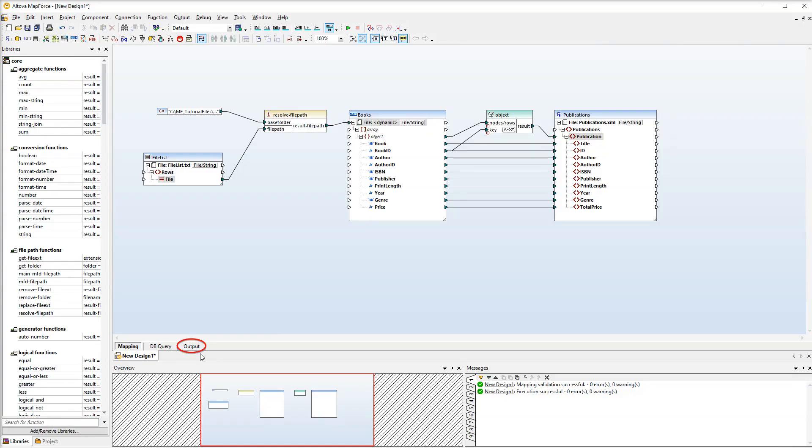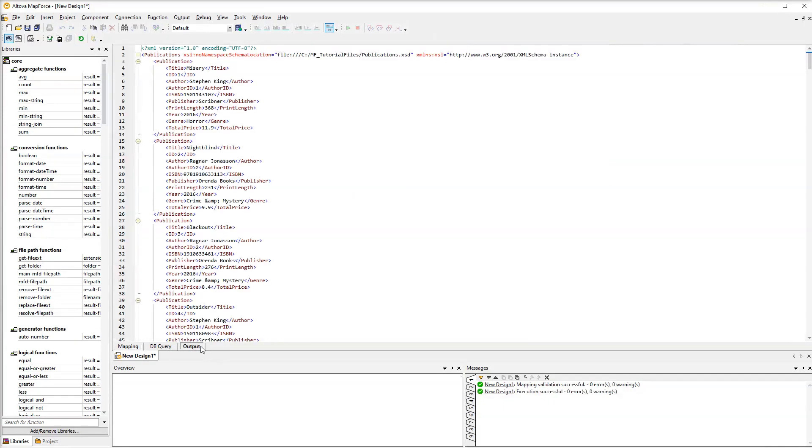Let's see the output. As you can see, all the publications have been merged into a single XML file.